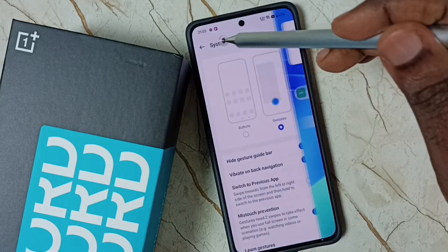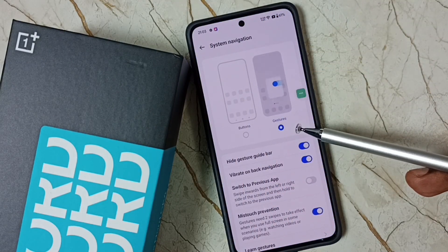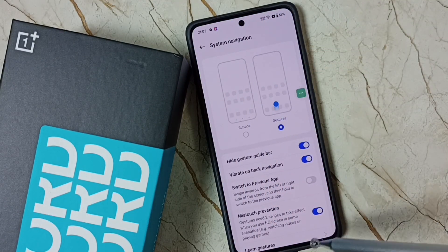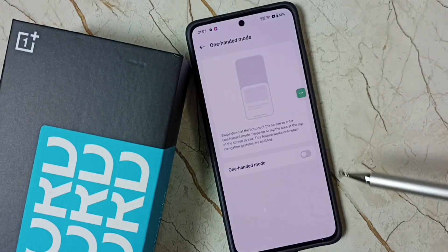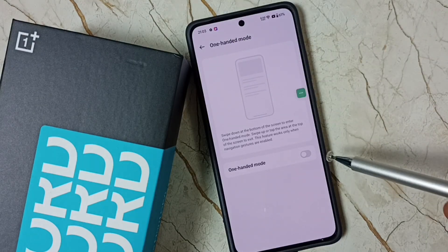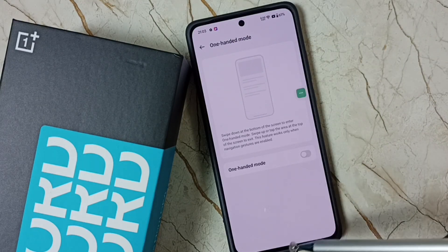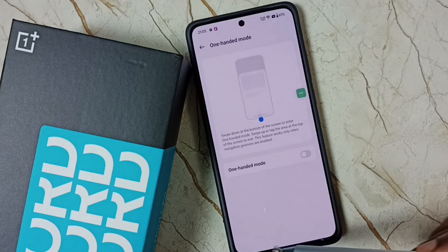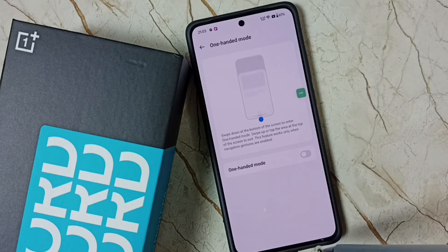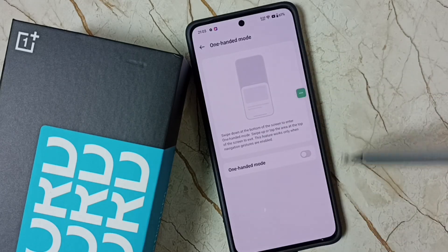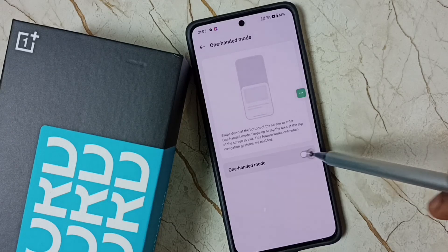Let me close it. Now I have enabled navigation gestures. Going back — see, now I can enable one-handed mode. You can see those three buttons are no longer here; now it's in full screen display. Let me enable one-handed mode.